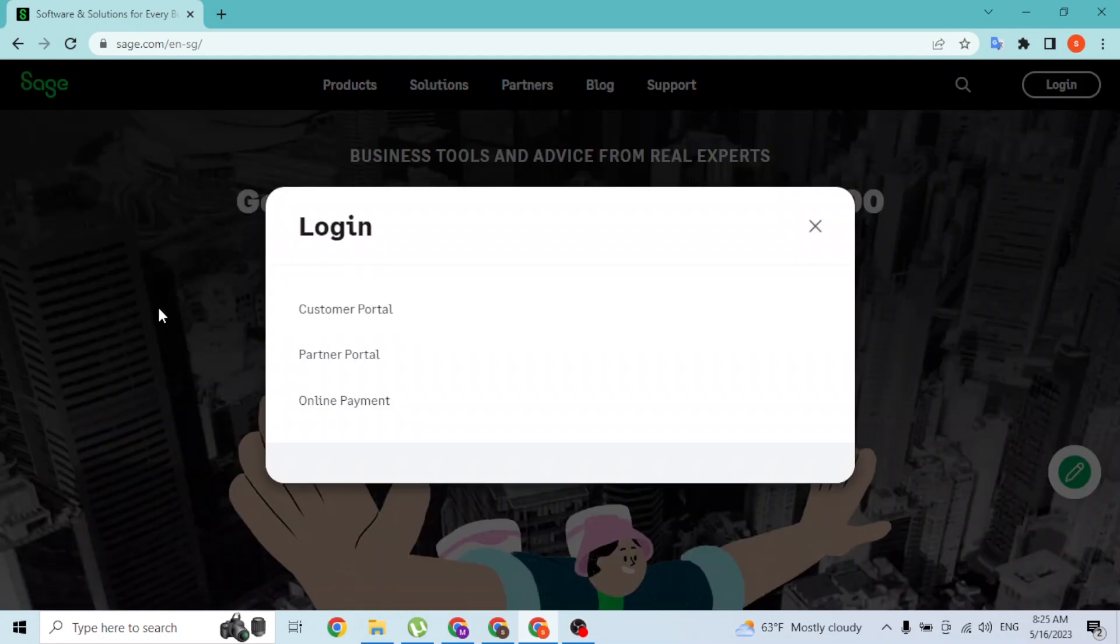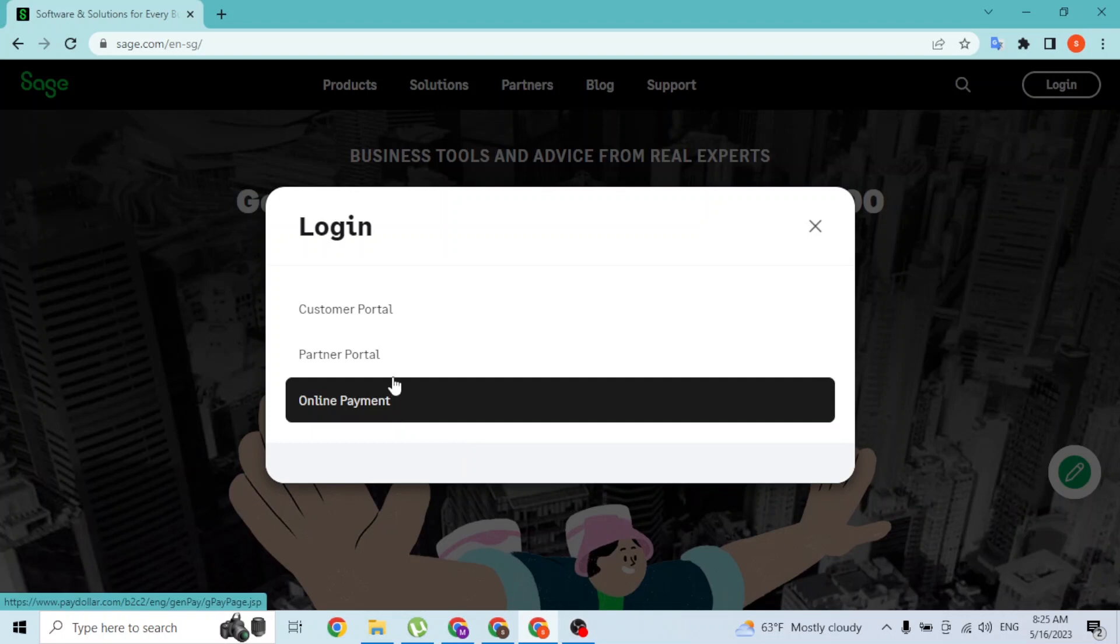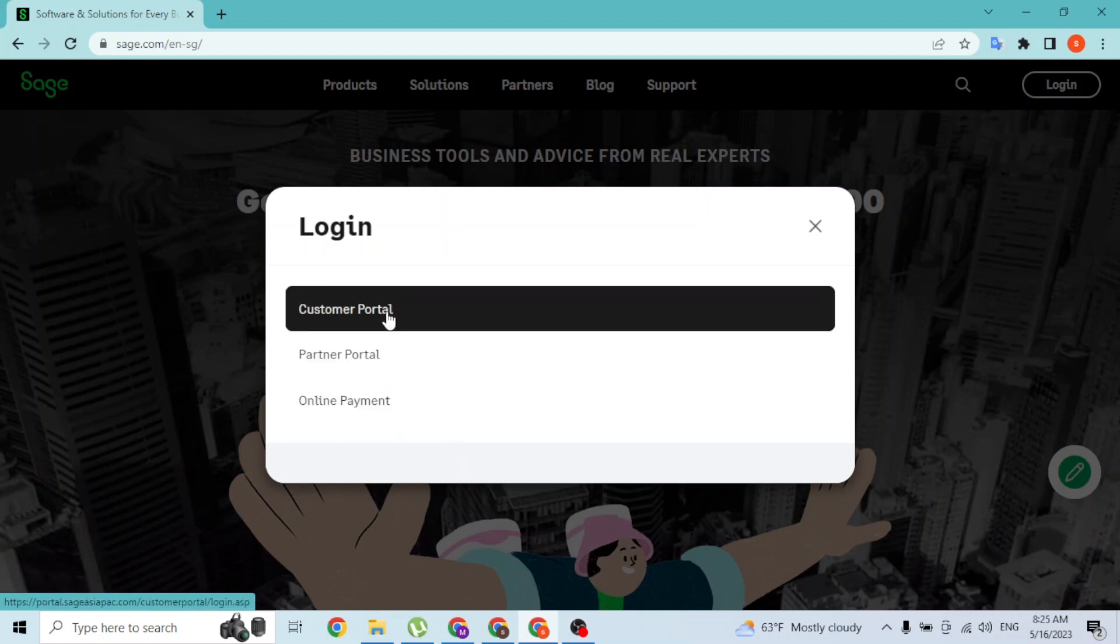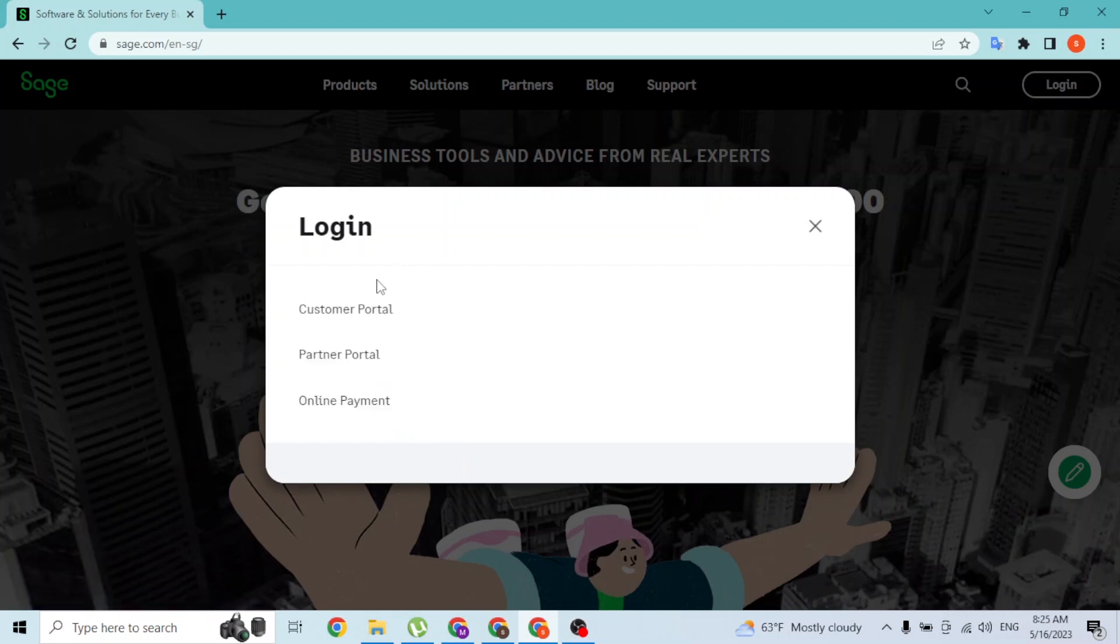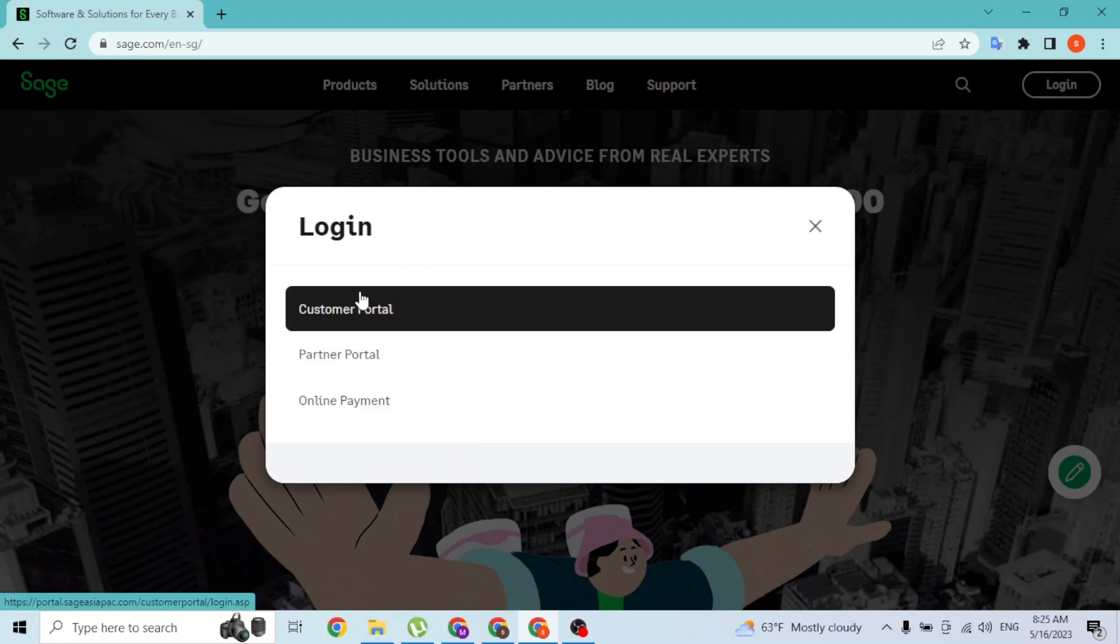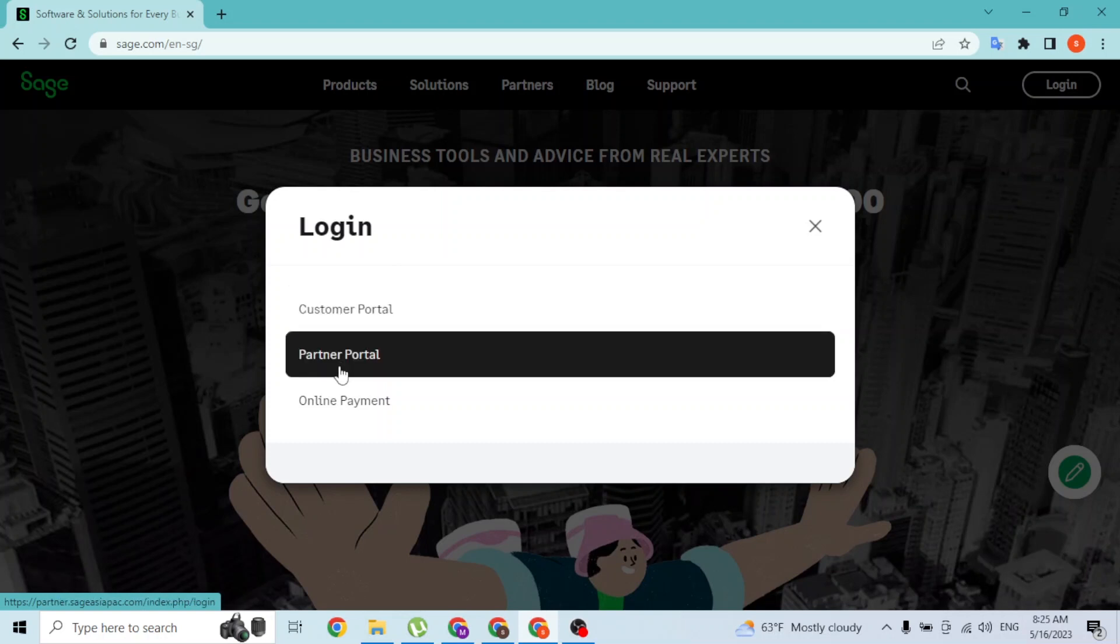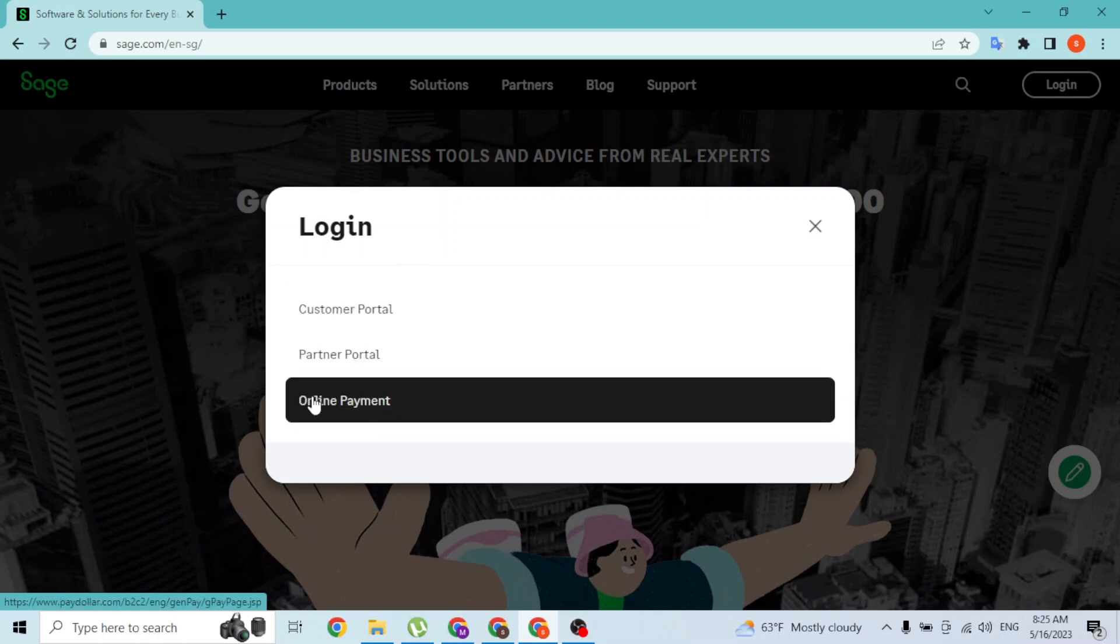One is for online payment, a partner portal, and customer portal. Normally we'll be logging into the customer portal, but if you want to, you can go to the partner portal or the online payment - it's up to you which portal you want to log into in order to use the SAGE website.